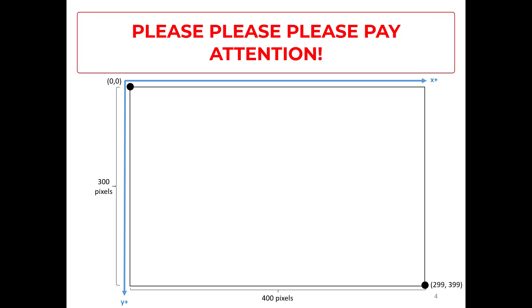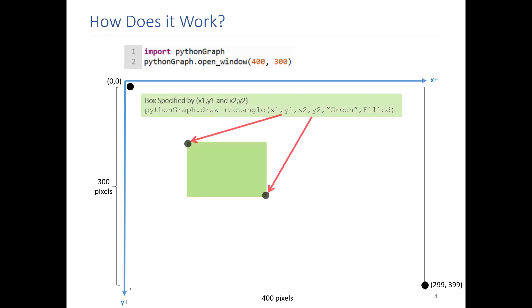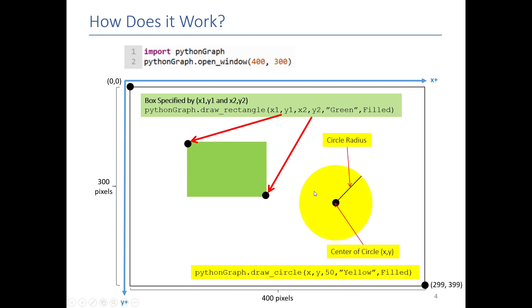Once you know that the coordinate system is flipped, it's pretty easy to find your way around, but it's easy to forget that. So once you have a window open, you want to draw. We've given you a bunch of drawing functions. For example, draw rectangle will draw if you give it the two corners of the rectangle and the color. And draw circle, if you give it the center and the radius and color, it will draw that circle for you as well.